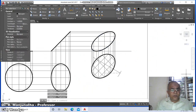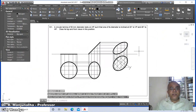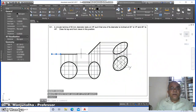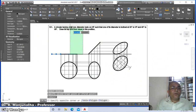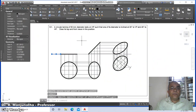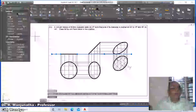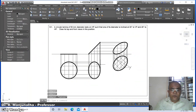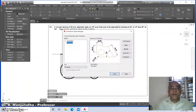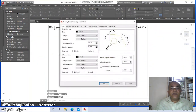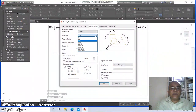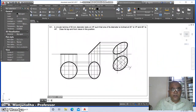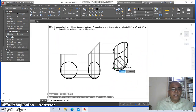Go to layer and change it to 'views'. This is how you get the drawing. Then go to break, select this line, go to layer and make this as 'XY'. Then go to DDIM, modify primary unit precision to zero, say OK and close.